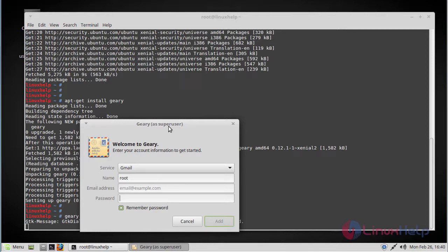This is how you install Geary on Linux Mint 18.3. I hope this tutorial helps you. Thanks for watching.